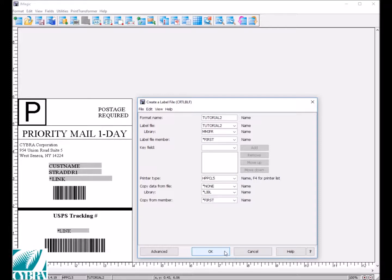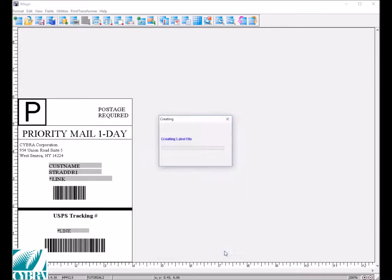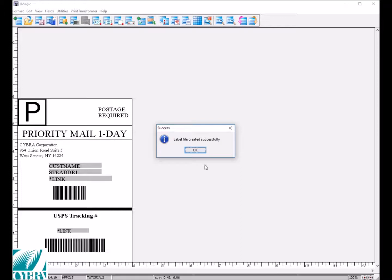Press OK to create your label file, then press OK again on the confirmation message.